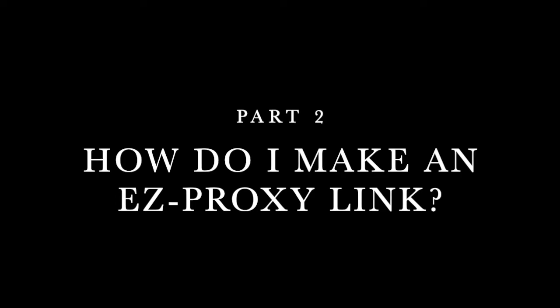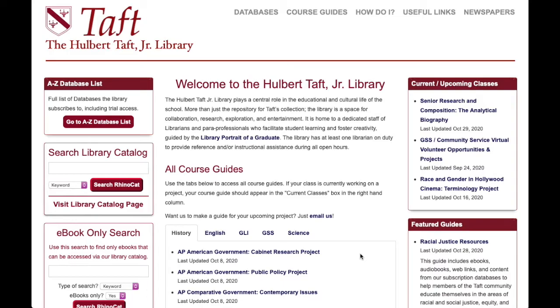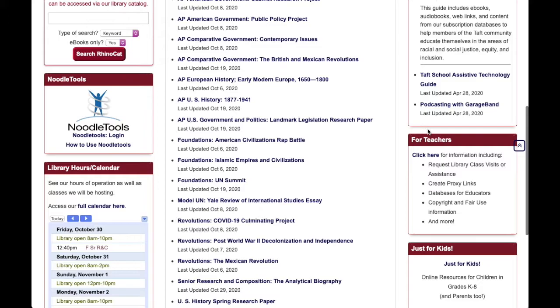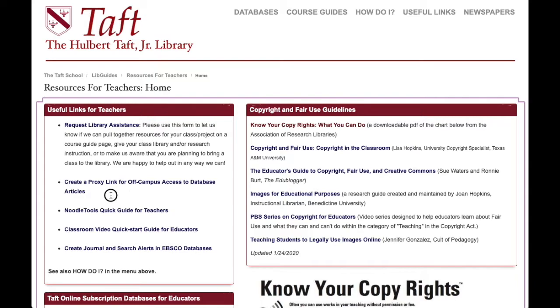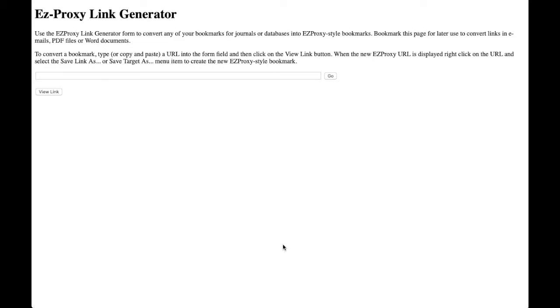Okay, on to part two: how do you make an EZproxy link? First, head to the library homepage at library.taftschool.org. Once you're on the homepage, look on the right-hand side and scroll down — there's a whole section for teachers. Click there, and on the left there's a 'Create a proxy link for off-campus access to on-campus resources,' and here is the link generator.